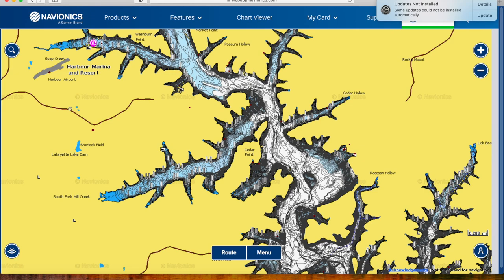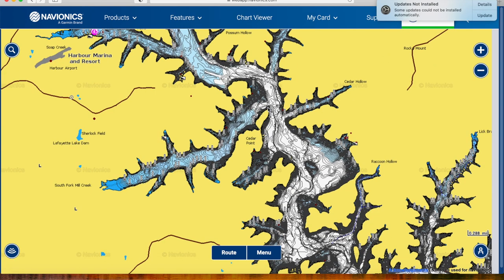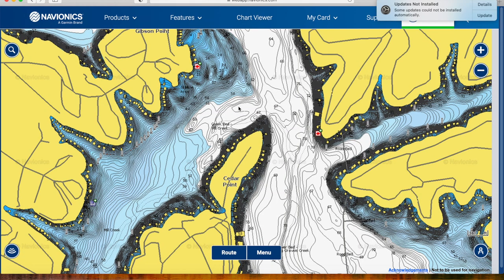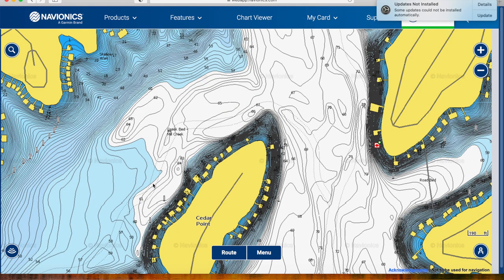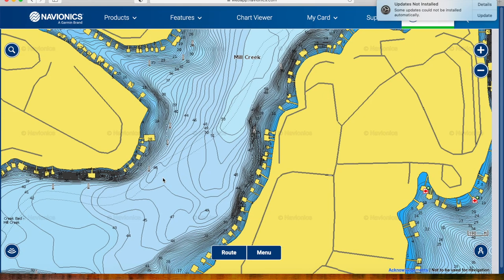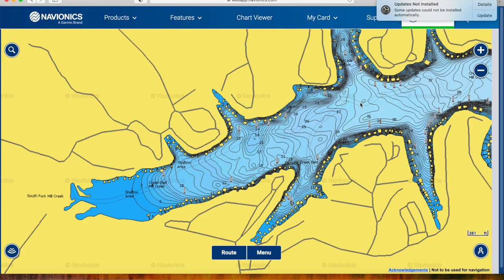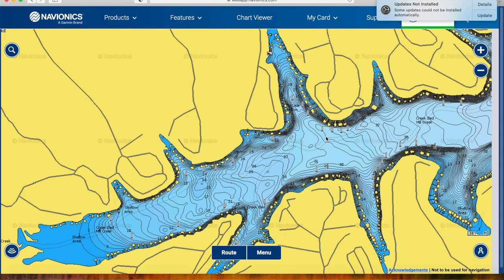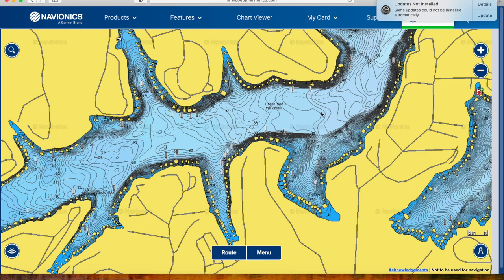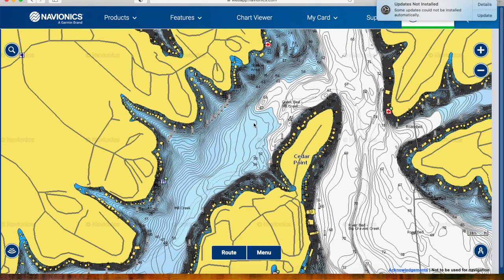Why are channel swings and channel banks good, and why should you care about them? They're basically used as a highway during a transition period for shad and all other fish. We'll use Mill Creek here in the Gravaway as an example. You've got your creek channel that runs down and will obviously run all the way to the back, even splitting off here into another creek. Generally speaking, fish will start in the winter — there's going to be some fish on the main lake out here, fish just in deeper water.